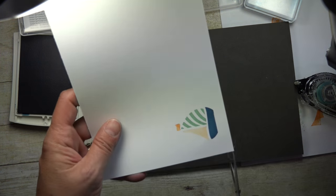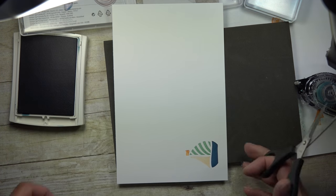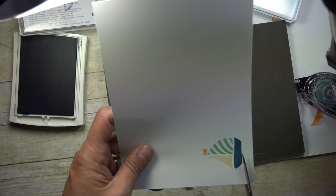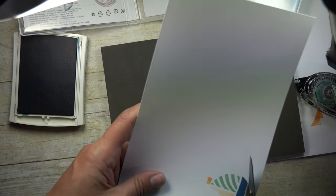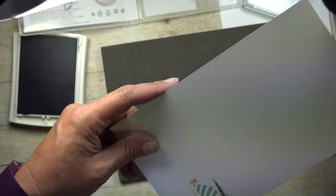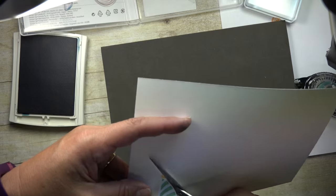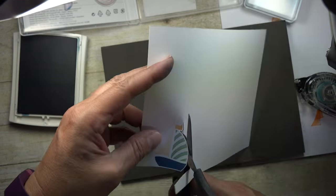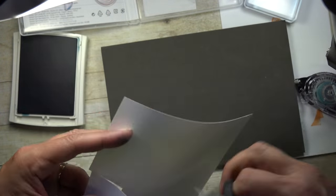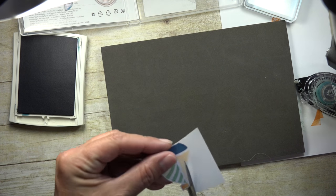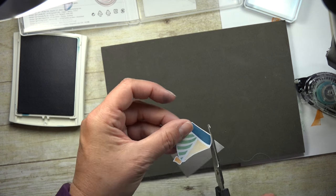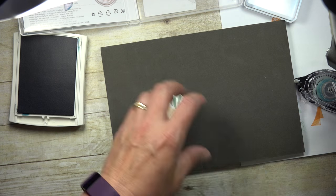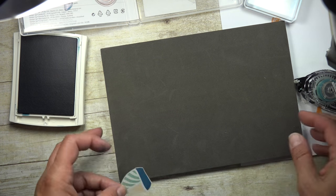And then what I'm going to do is I'm going to take my scissors. I just dropped them on the floor, but here we go. And you're just going to trim this out right around the edges of that. And there's my sailboat.